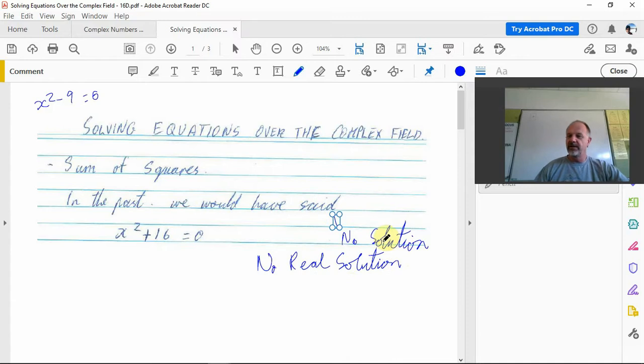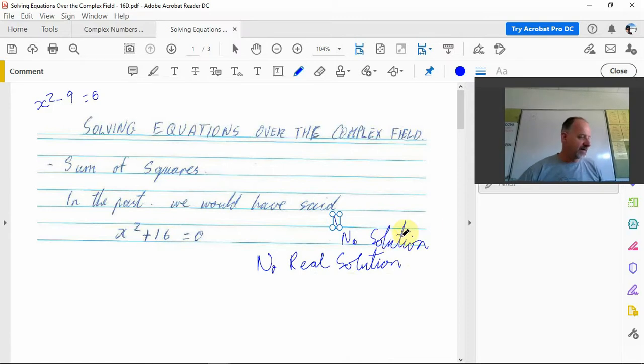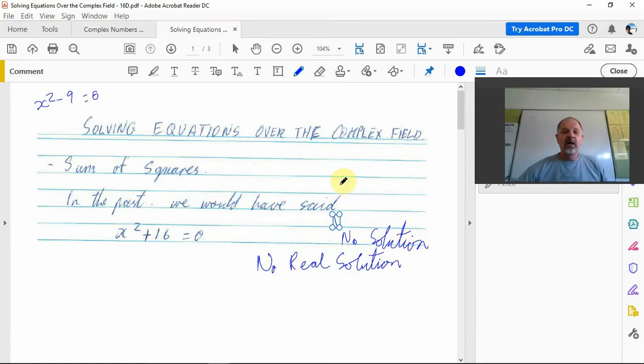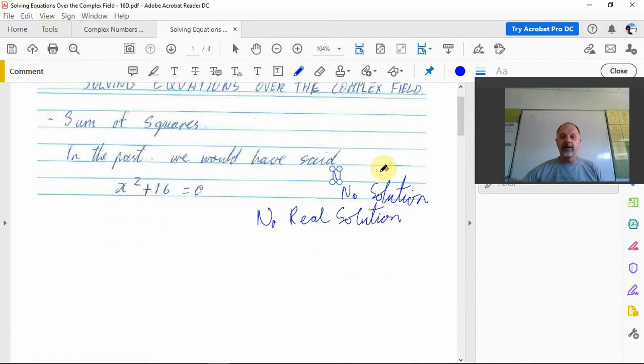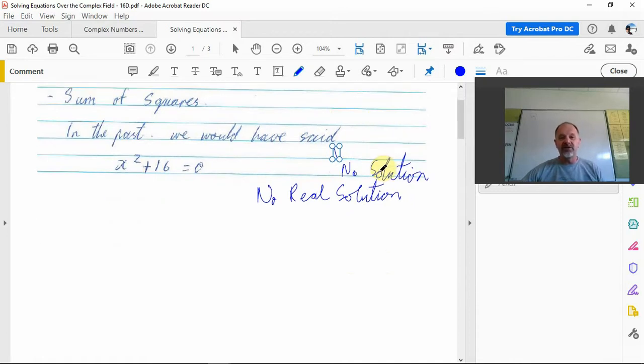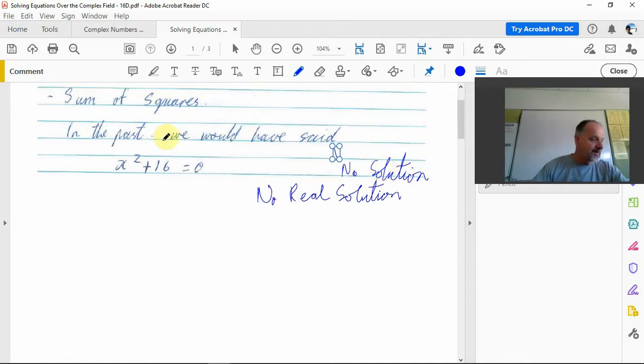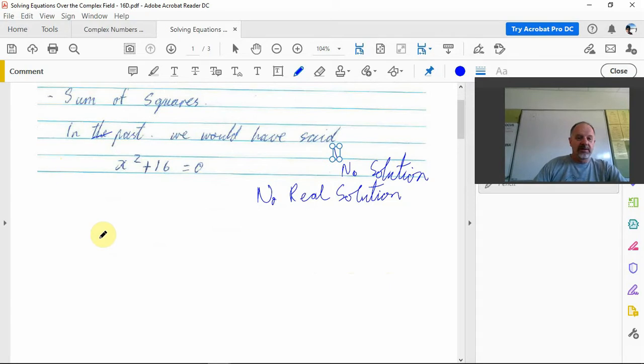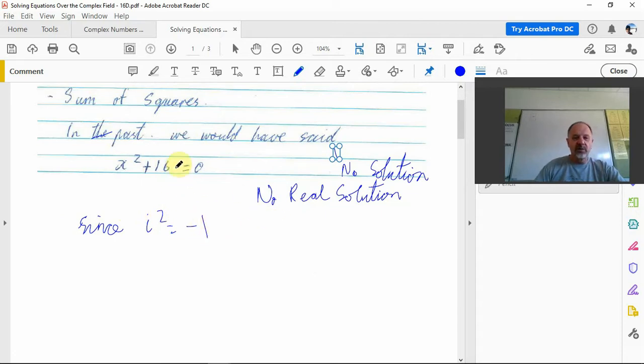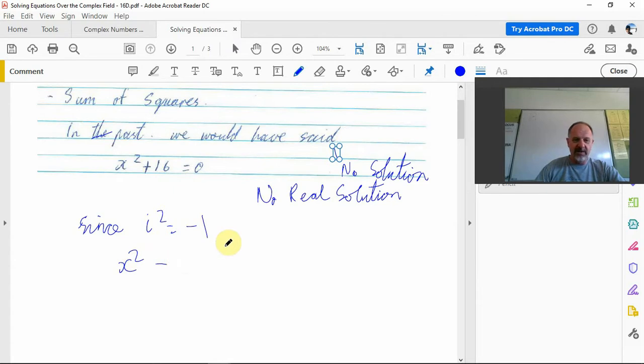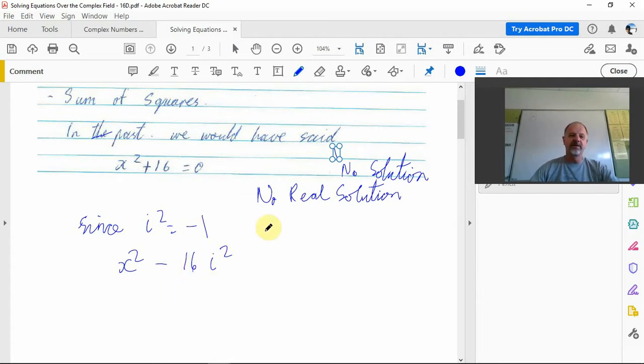It doesn't have a real number answer but it can be solved. Since i squared is equal to negative 1, what we can do is rewrite this as x squared minus 16 i squared, and now we've got a difference of perfect squares and we can solve that.